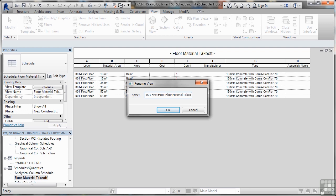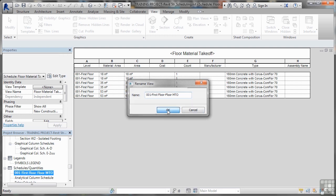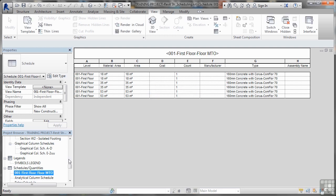You could, if you wanted to, obviously just take that and change it to MTO. MTO is the standard abbreviation for material takeoff. So we'll tidy that up like that. And then our naming philosophy sticks with our floors like that. So I'll OK that now. It's a lot easier to understand then as well. 001 we know it's first floor and it's a floor material takeoff.